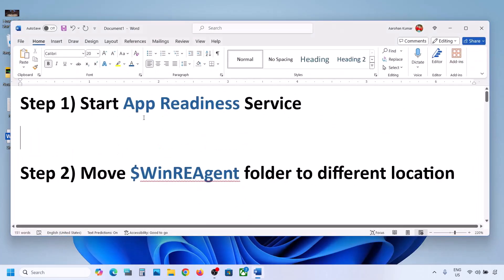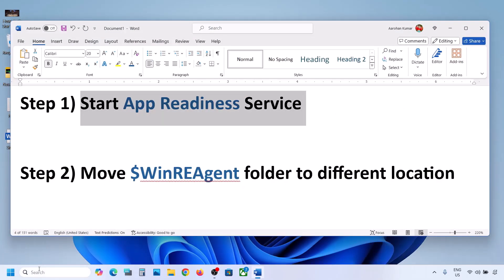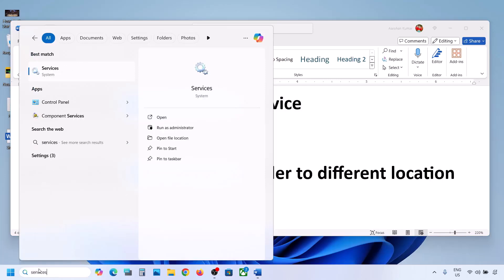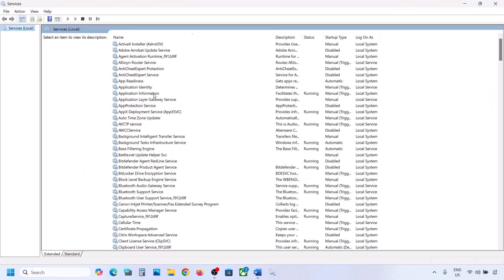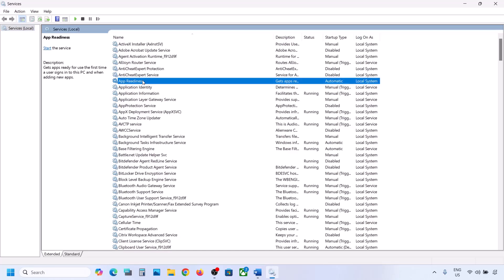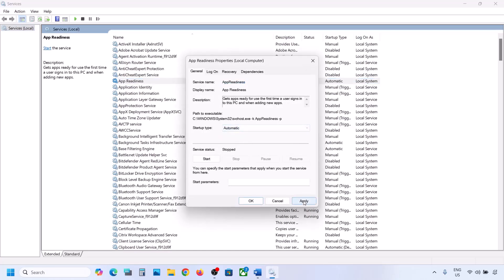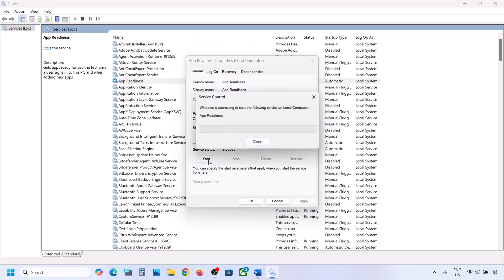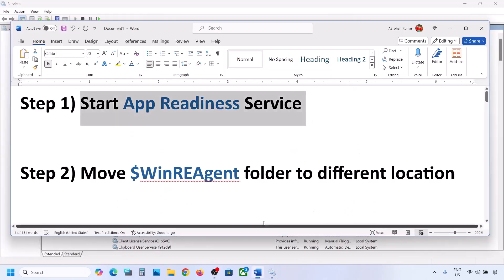The first step is to start the App Readiness service. Type 'services' in the Windows search box and click on Services. Find App Readiness, double-click it, set the startup type to Automatic, click Apply, click Start if highlighted, and then click OK. Now try to update your Windows 11.